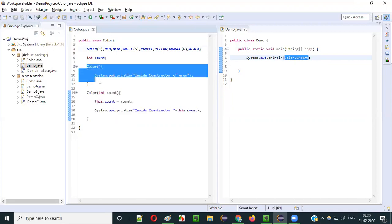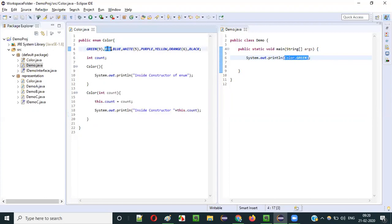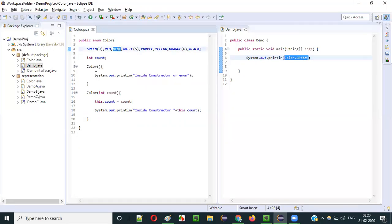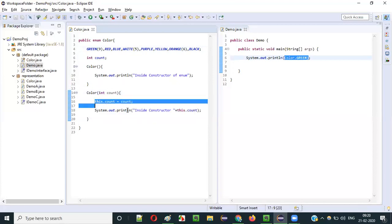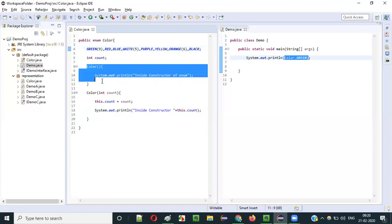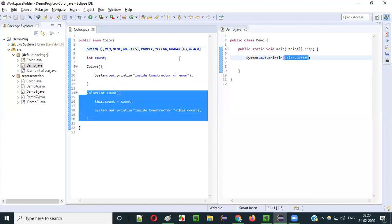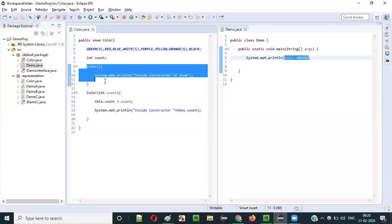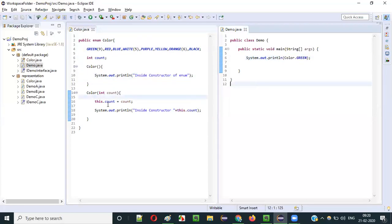When using Color.GREEN in Demo.java, all constants invoke their respective constructors: GREEN calls the parameterized constructor with 9, RED calls non-parameterized (prints "Inside constructor of enum"), WHITE calls parameterized with 5, ORANGE calls parameterized with 6, others call non-parameterized. Running confirms this output sequence.